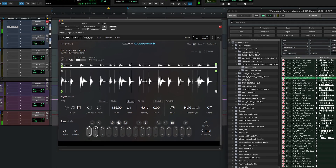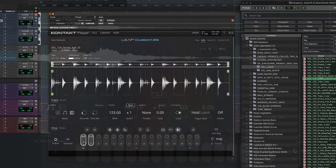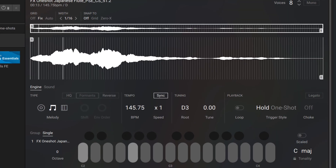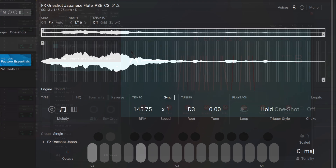Integration of the Kontakt plugin in Pro Tools also means you can easily grab and place samples and loops from your library and session timeline.